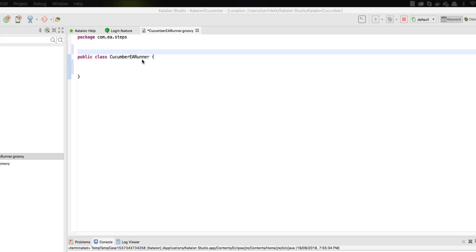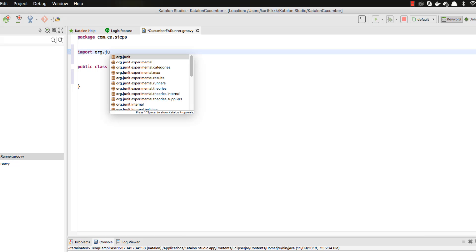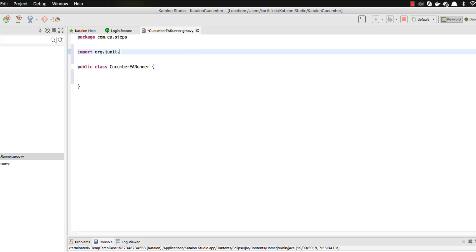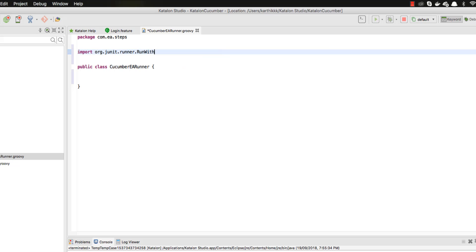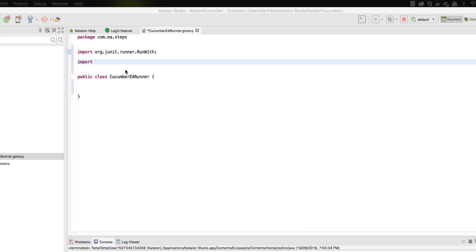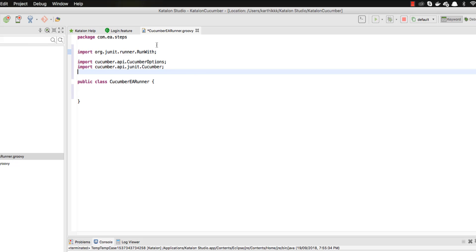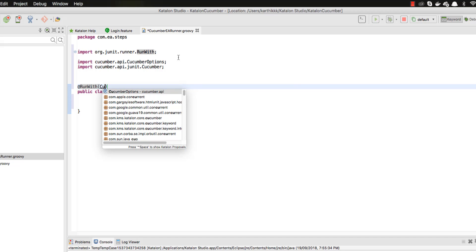The JUnit runner is what will be used by Cucumber out of the box to execute the test. So I'll add the JUnit runner — there's JUnit, then the runner, and then the RunWith annotation. I also need to include CucumberOptions and the Cucumber JUnit API. Once those are imported, I'll add the @RunWith annotation and pass the Cucumber class, then add the @CucumberOptions annotation.